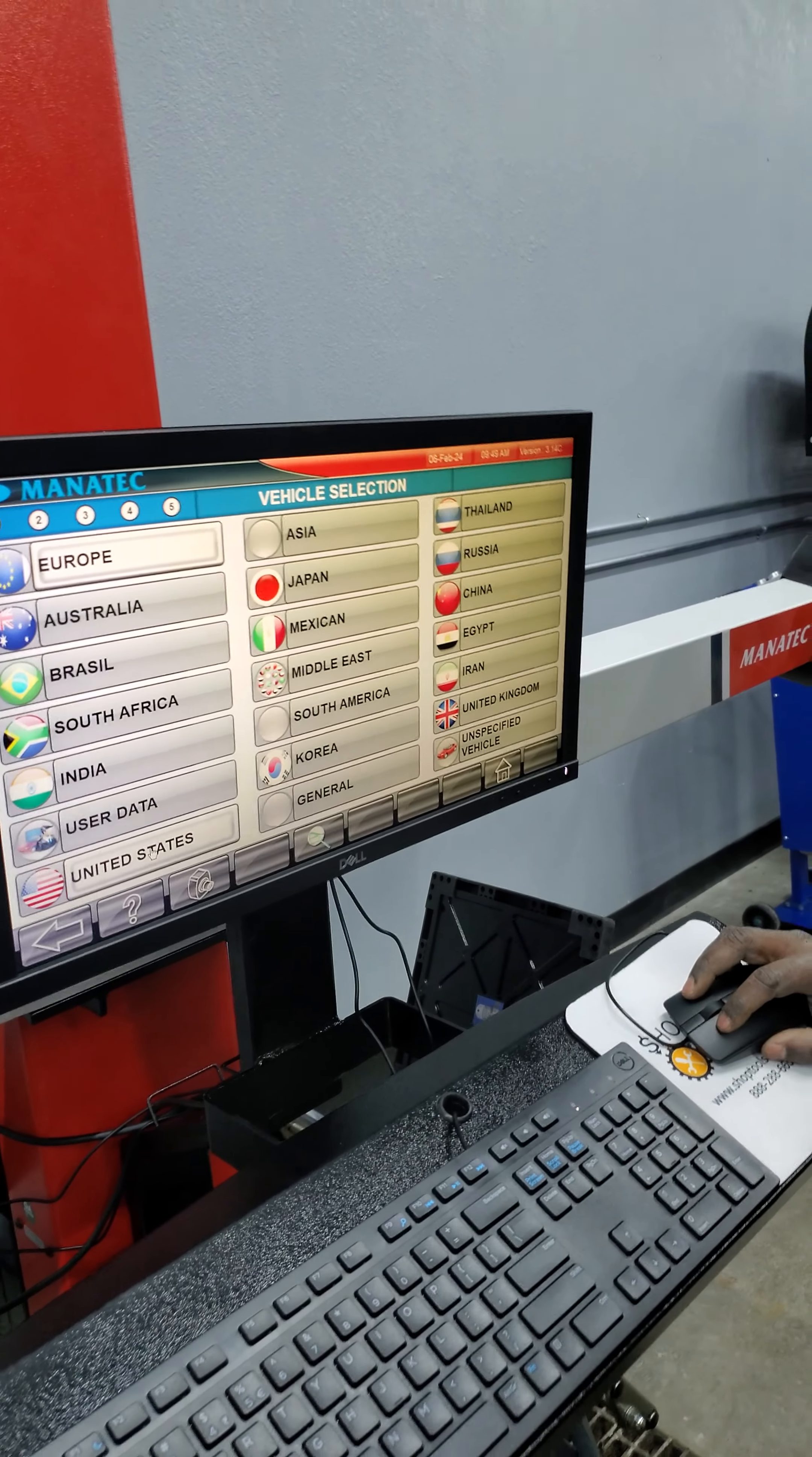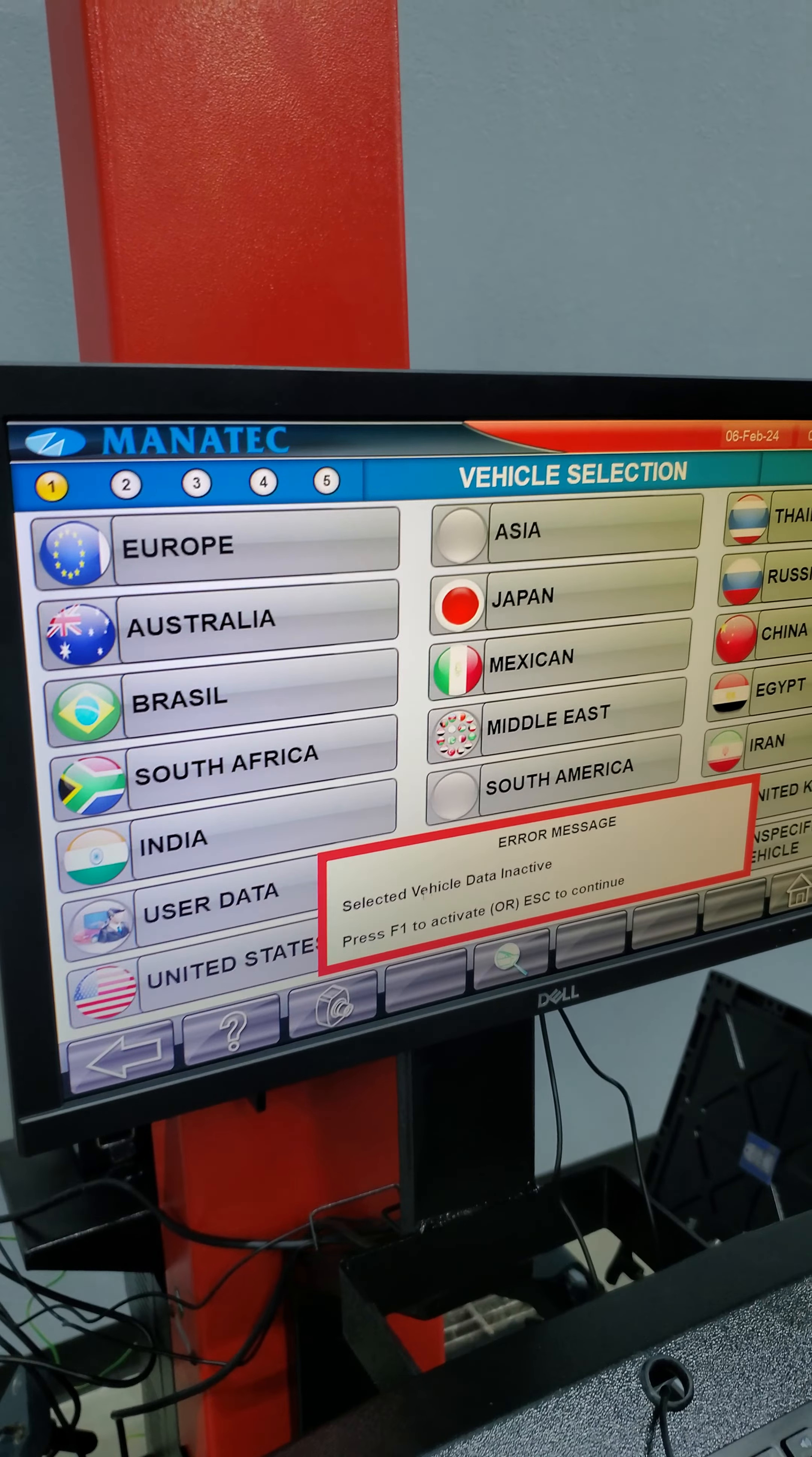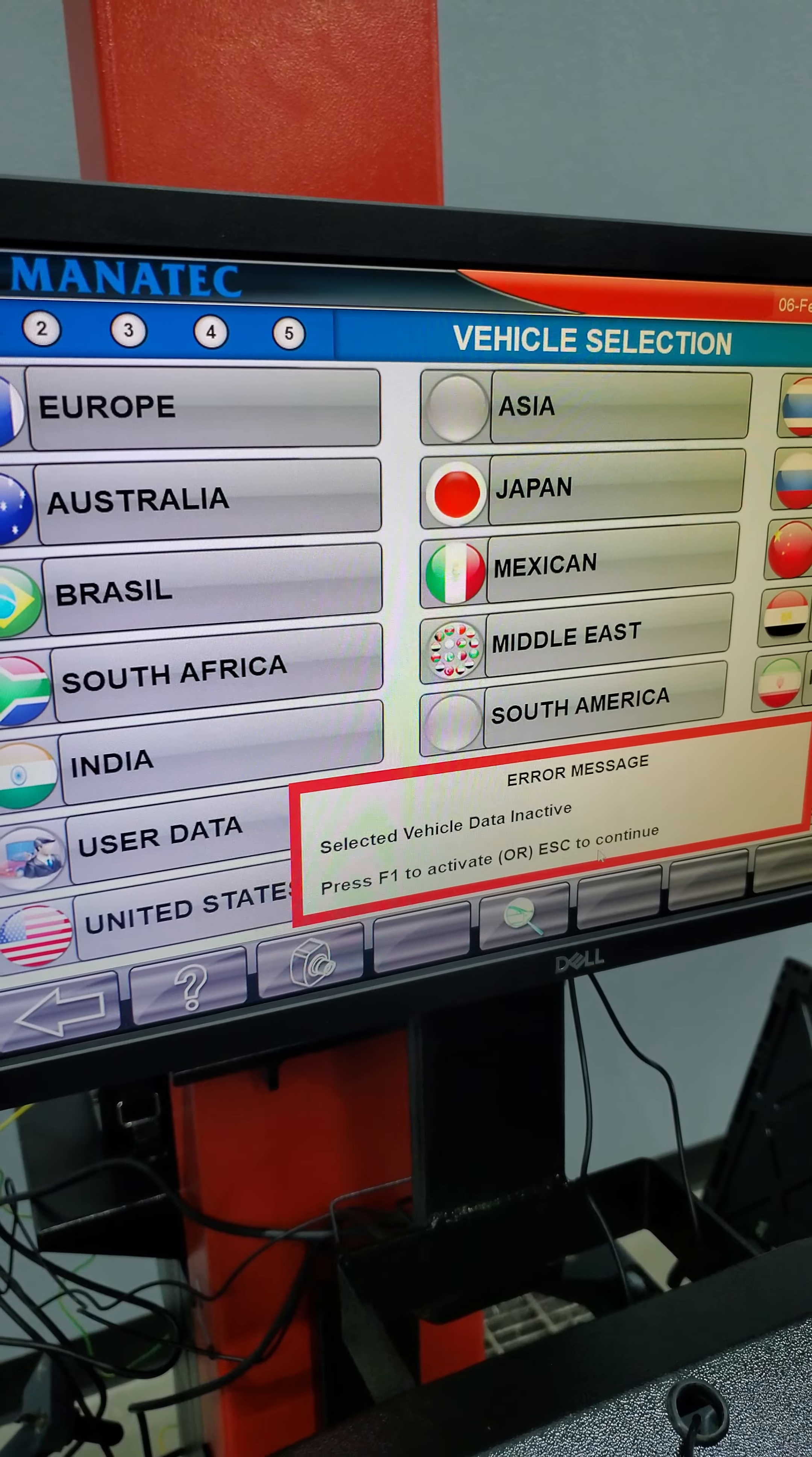Now we're going to install the database and activate it. When I choose the United States, you get a message: Selected vehicle data inactive. Press F1 to activate or escape to continue.